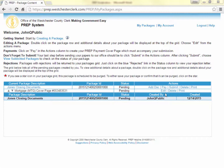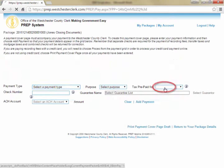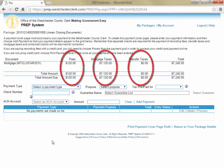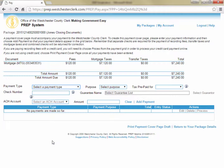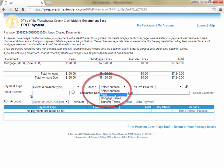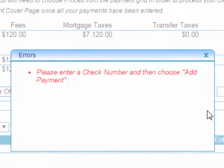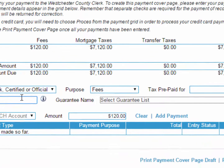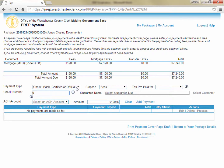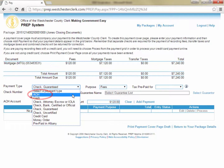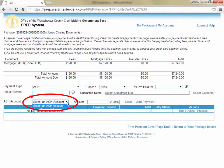Once you have fully entered the information to create all the cover pages in your package, you can click Pay to create a payment cover page telling us how you are paying the fees and taxes associated with your package. On the payment screen, you will see your fees, mortgage taxes, and transfer taxes itemized in three columns. You must enter a separate payment for each of the three categories. Start by choosing Fees as your payment purpose and choose a payment type. If you select a check or money order, you will be required to enter a check number — you can enter zero if you do not know it. If you are using a guaranteed check, you must select the guarantor link to choose from the guarantors on file. If you have set up an ACH account, you can select ACH as your payment type and choose which ACH account to draw from using the drop-down list.